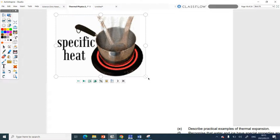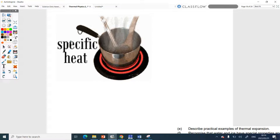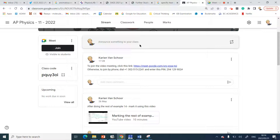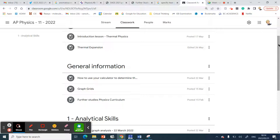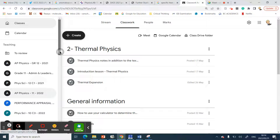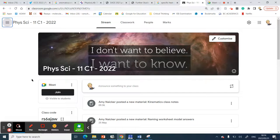Do you guys know when your cycle test is? It's in the cycle test schedule. Further physics — I'll speak to the teacher and see if there's another slot we can use.